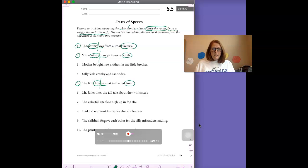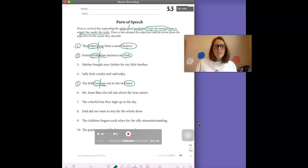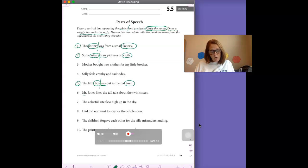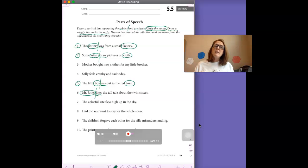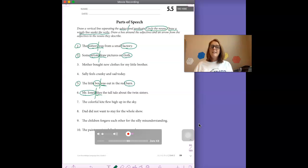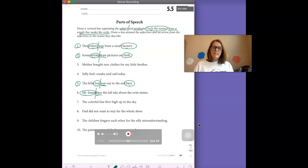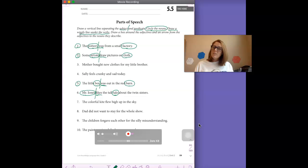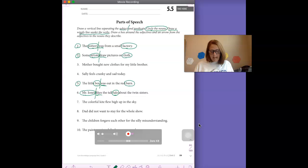Let's do number six. Mr. Jones likes the tall tale about the twin sisters. Who or what is this sentence about? It's about Mr. Jones. I'm going to draw my line there. That separates the subject and predicate. The verb is likes. Mr. Jones likes. And then there's two other nouns in this sentence. Tale is one. Now you might think tall tale, but tall actually describes what kind of tale it is. And then the other noun is sisters.